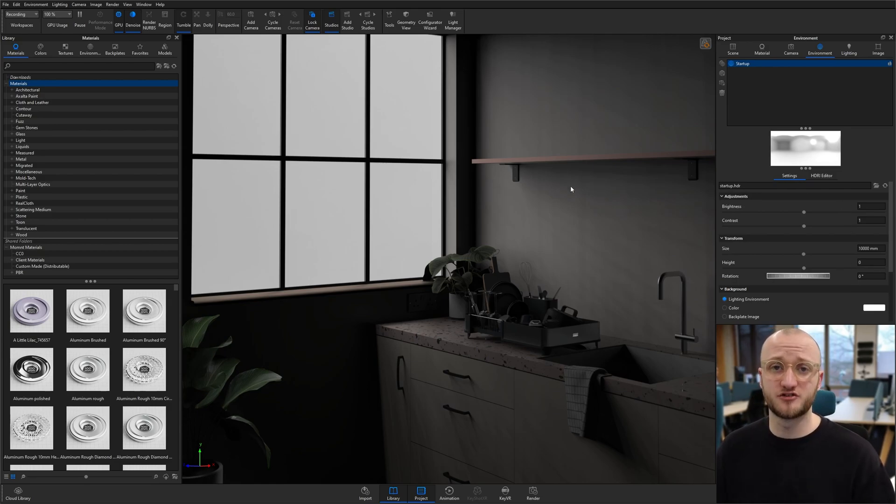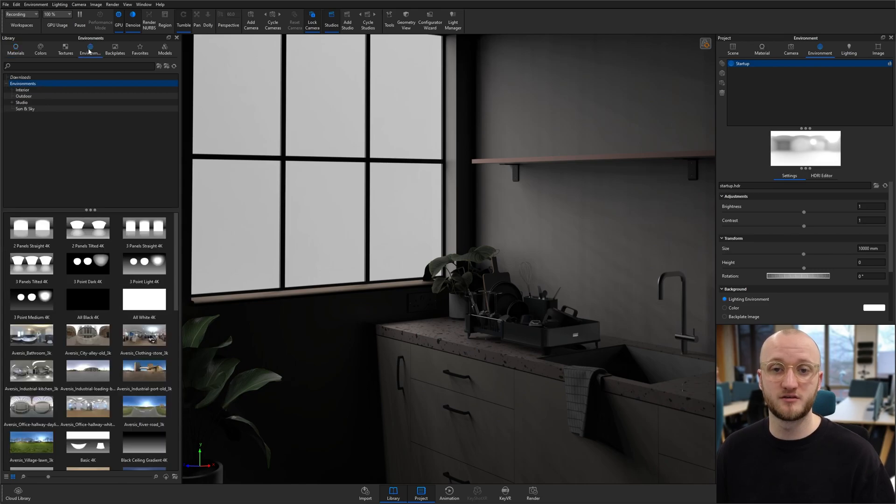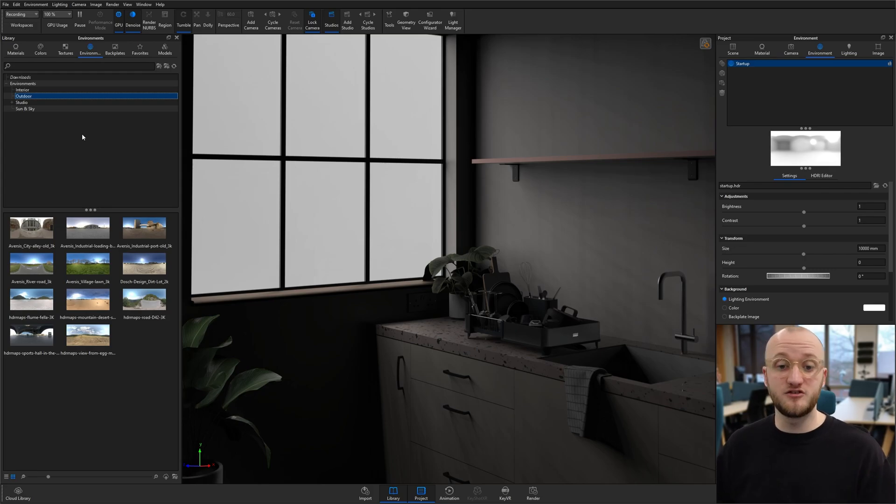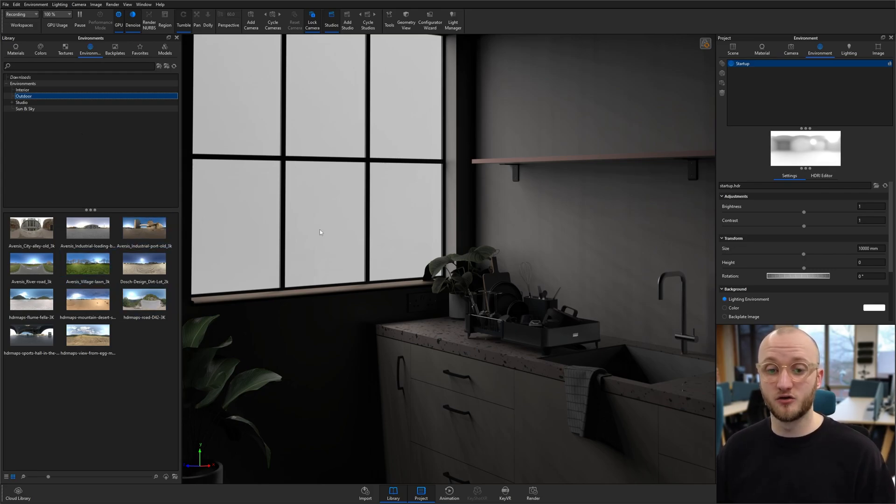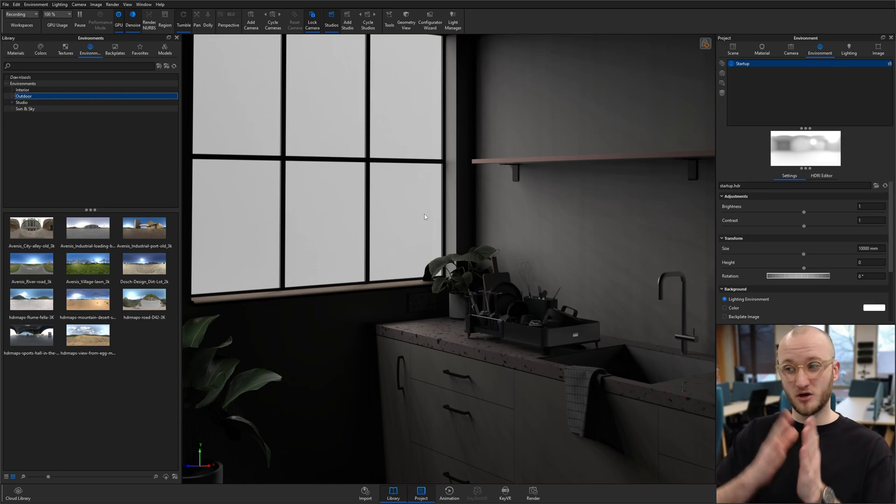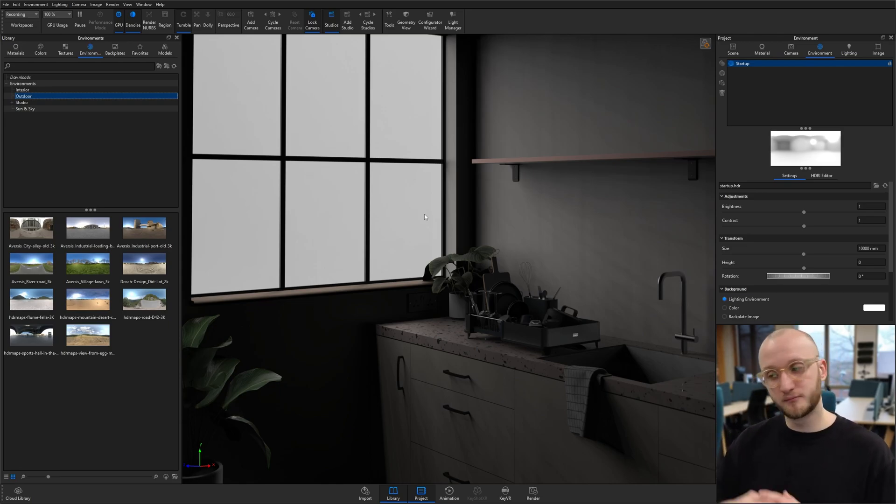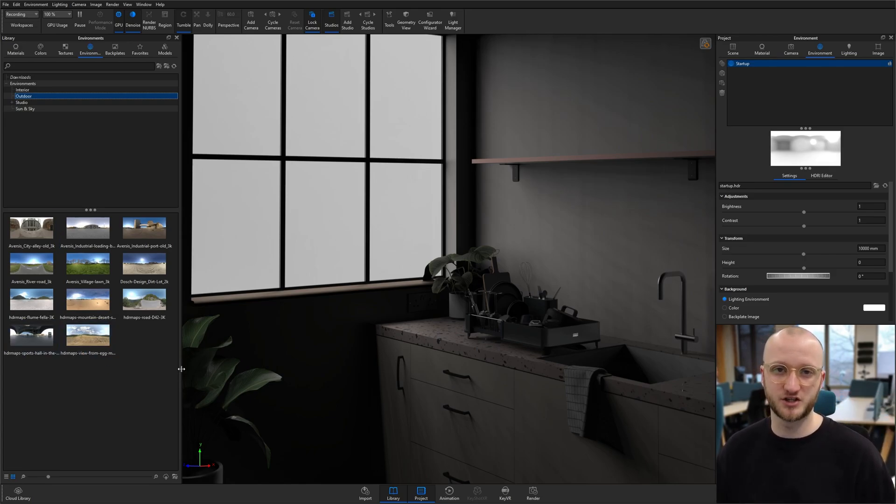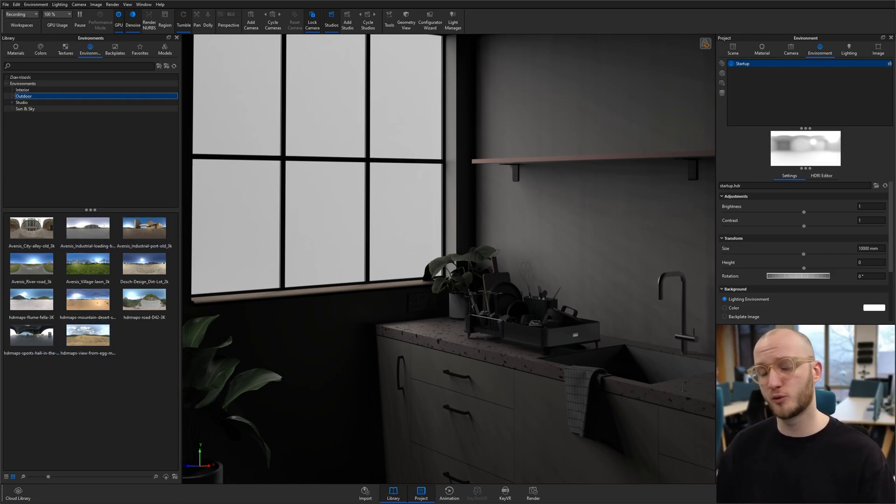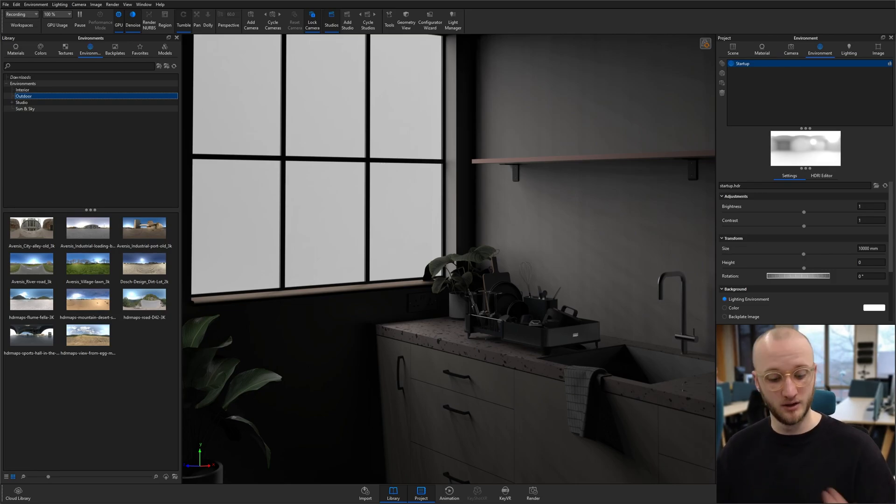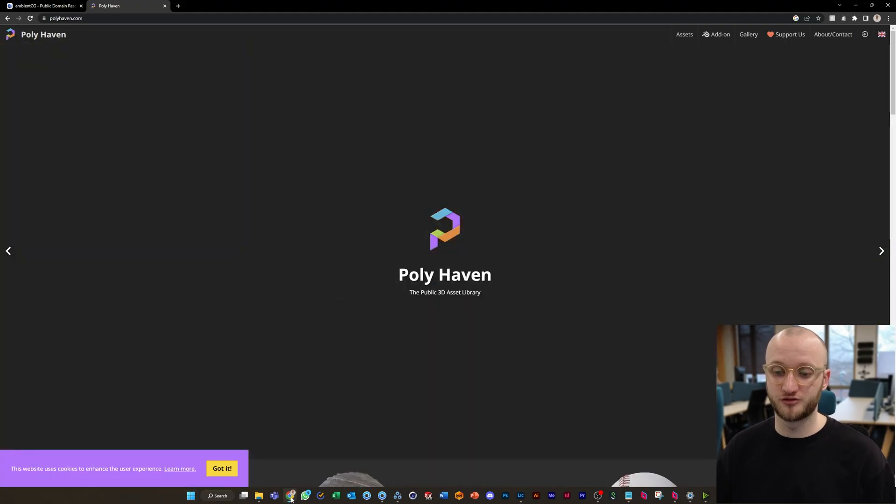Now for HDRIs, there are some built already into the Keyshot library. If you go to your library, you simply need to go to the environment tab where you have environments and outdoors. You can just drag and drop them directly onto your window and they will apply. I'm going to show you today the custom way of doing it because there's not a great variety of HDRIs in the library, so we're going to look at how to get external resources and then how to add them in.